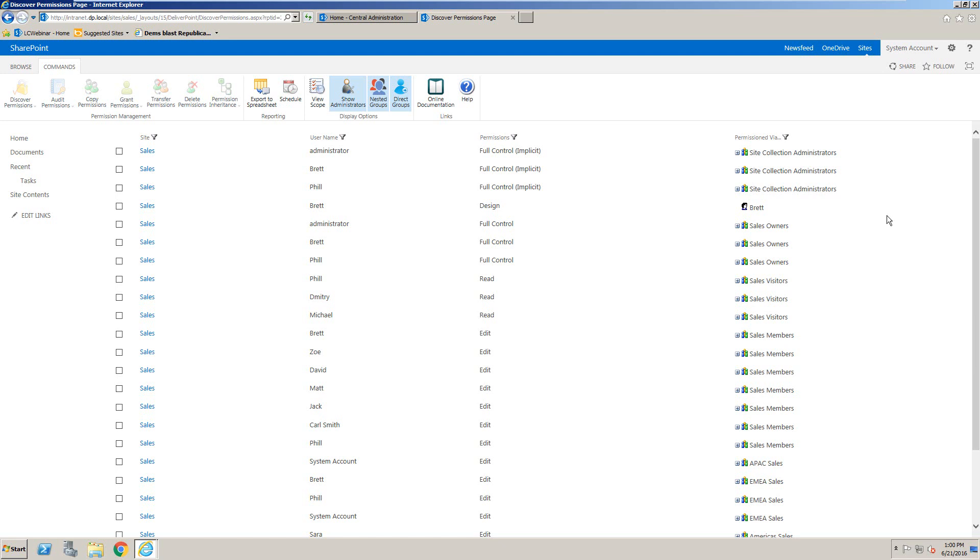You will notice inside the Discover permissions report that we have a list of every single user that has permissions to the site, what permission they have, and also how they were permissioned.